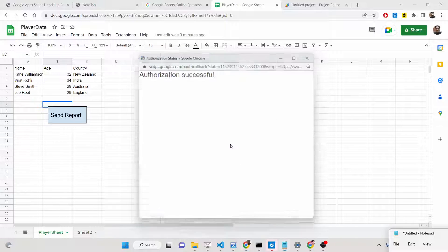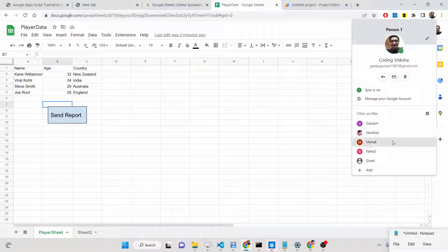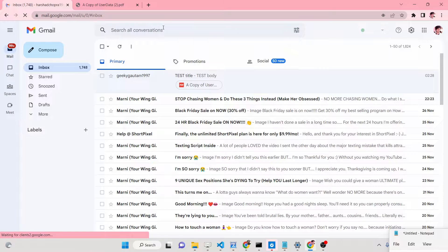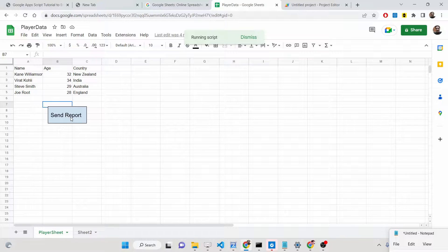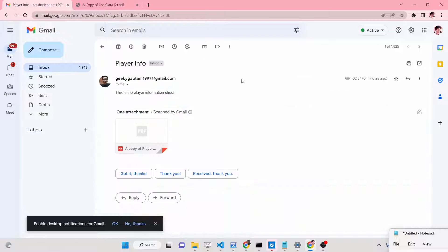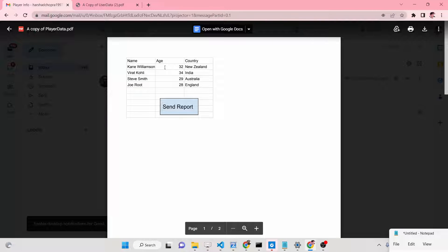This will allow the script to edit, create, and delete your Google spreadsheets and also send email. Simply click Allow. Authorization will be successful. You may need to click the button once again — it will show 'Running script', then 'Finished script'. Now check your email — you will see 'Player Info'. This is the player information sheet and the PDF document is attached. If you open it, all three columns and four rows are there, with the button visible. It has taken a screenshot as a PNG image and inserted it into the PDF.